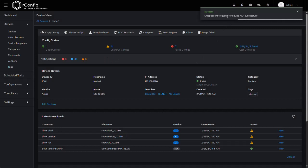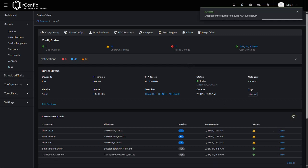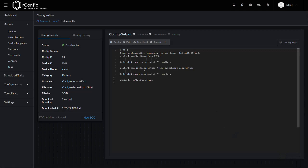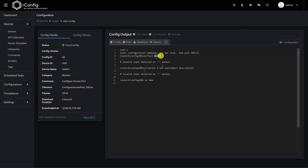So again, send snippet sent to the queue for device 1001 successfully. If I refresh here, and now we have our configure access port output. And if I view it, yeah look, I mean I knew it was going to fail, but that's not the point. The point is that you can see the actual code block that gets sent to the device—G0/24—and the parameterized description was sent over, and we did our write mem at the end.